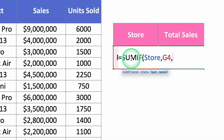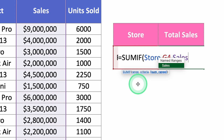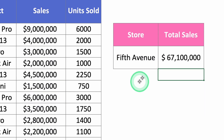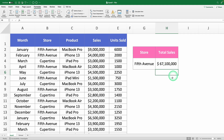The third request from our function is the range you want to sum up — the sales. So type in "sales." Hit Enter and boom. No need for filters, no manual calculations, just one formula.